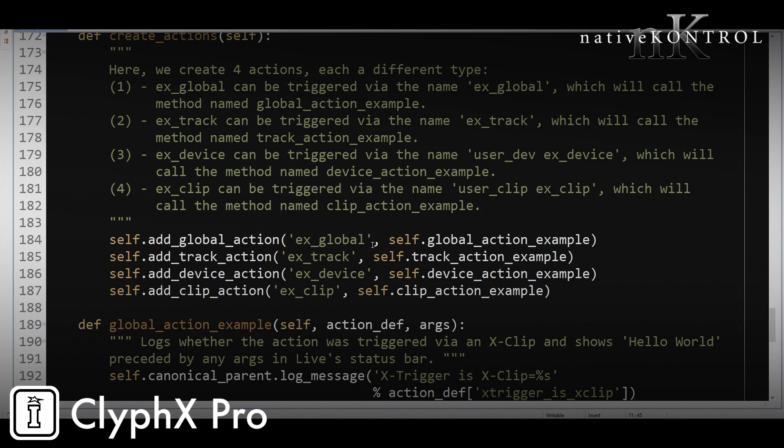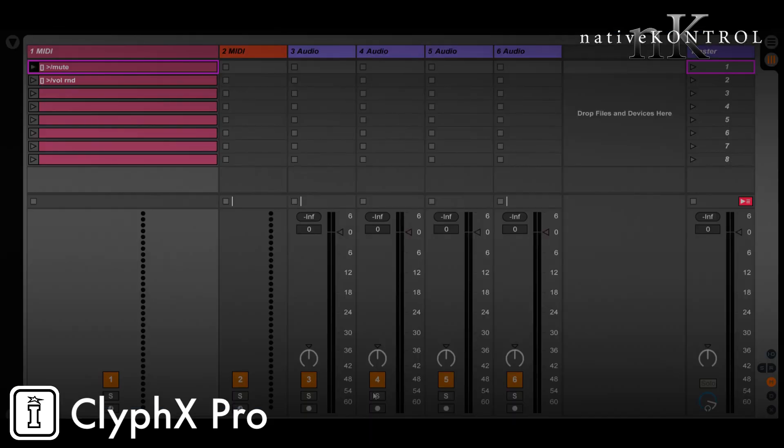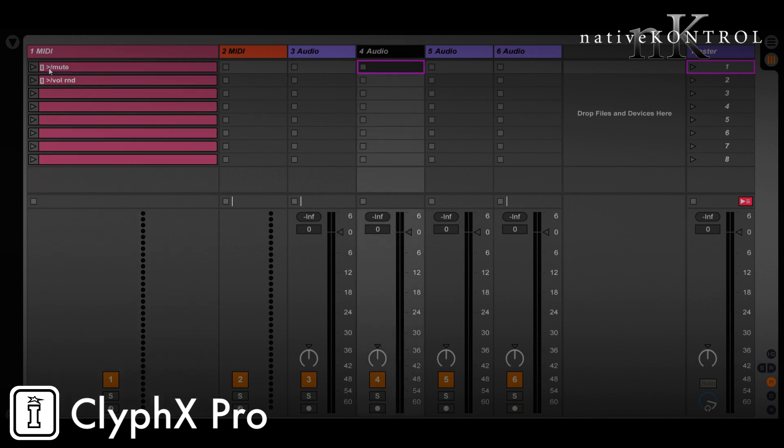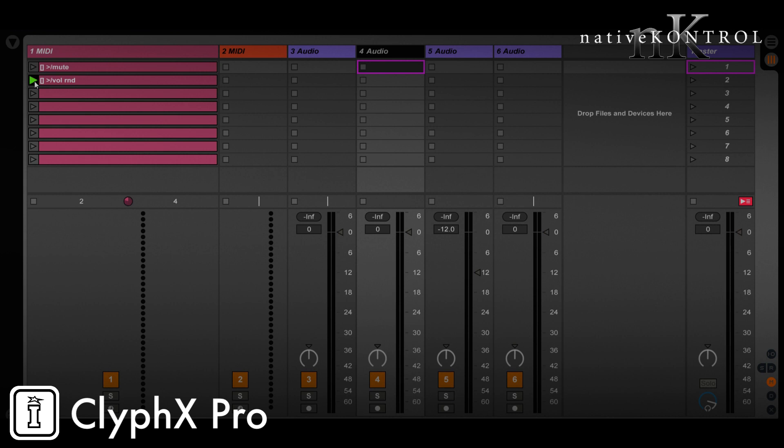Now for our first example, this one comes from the forum. The user wanted to be able to apply actions relative to a specific track. Now you might already know that we can do that when it comes to the selected track via this little caret symbol. So what this means is that this will mute the track that's to the right of the selected track. So track five is getting muted there, and this will randomize the volume of the track next to it. But again,